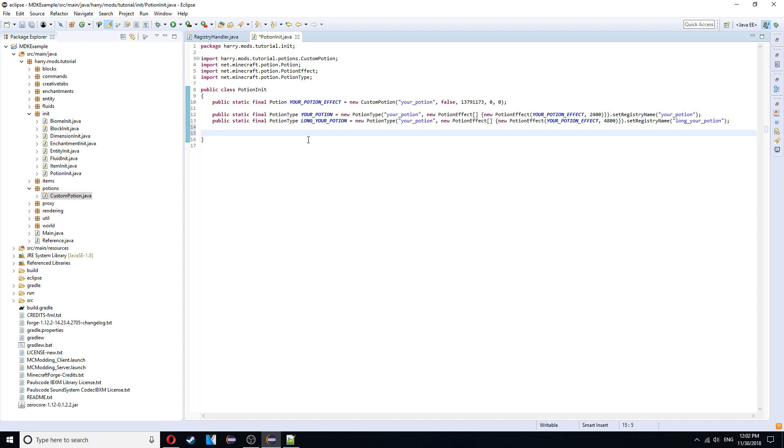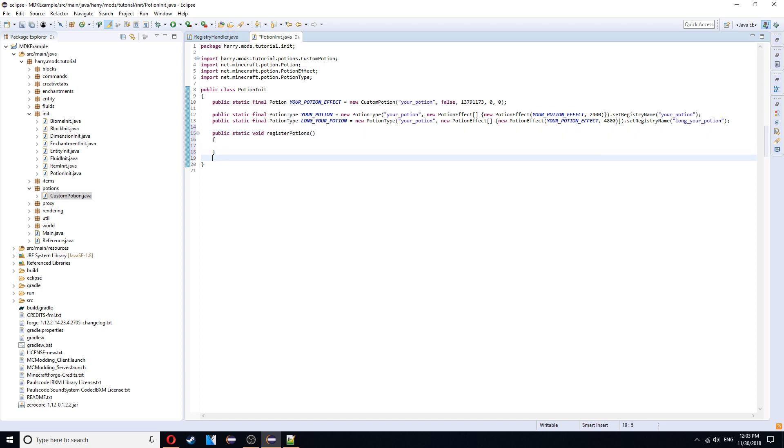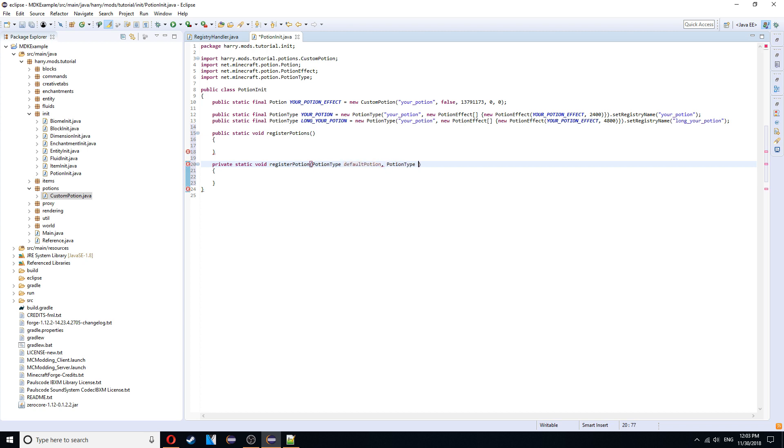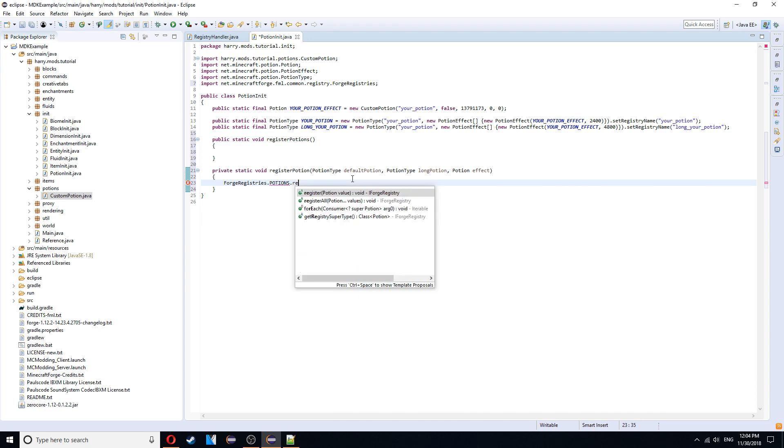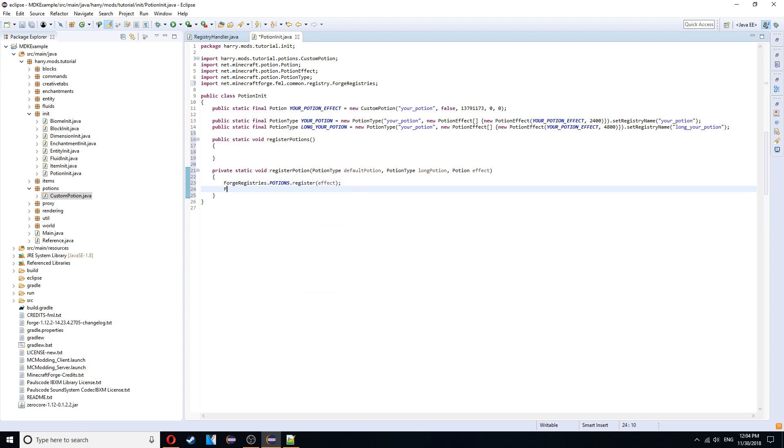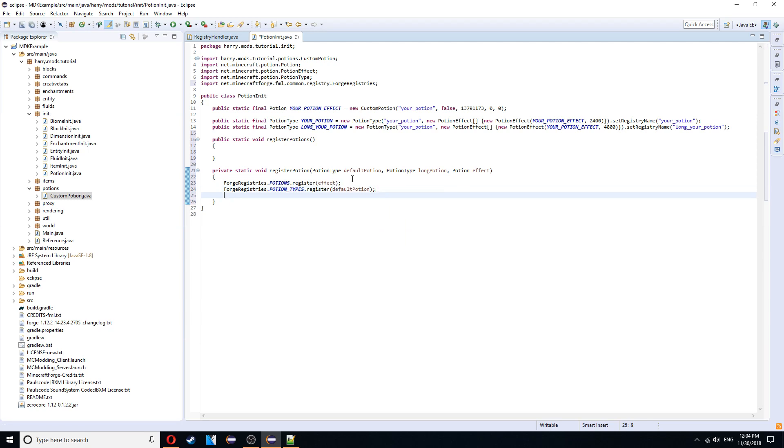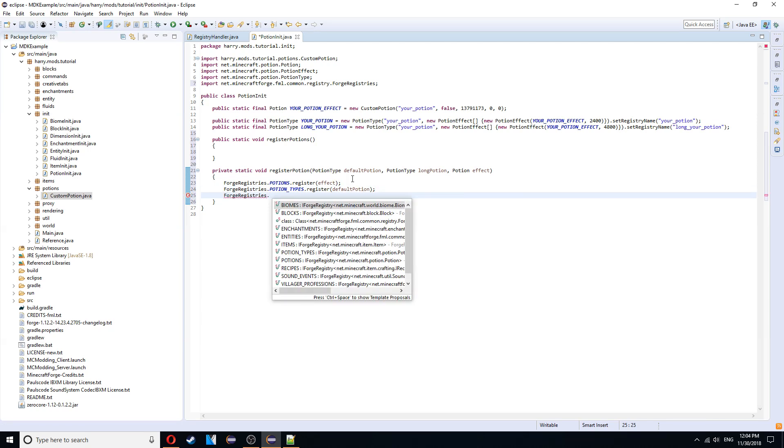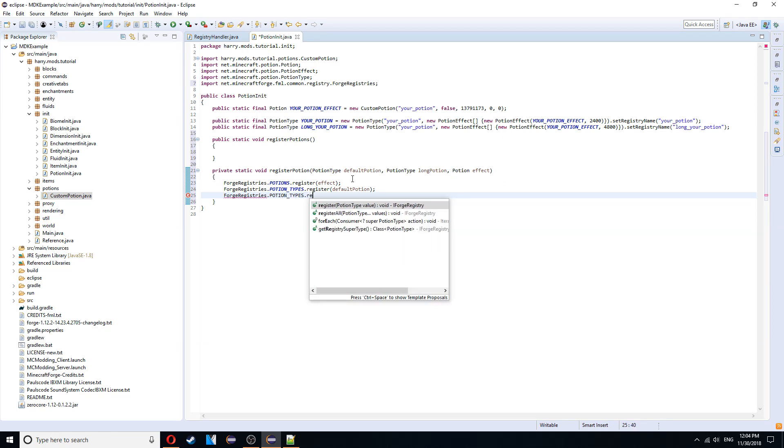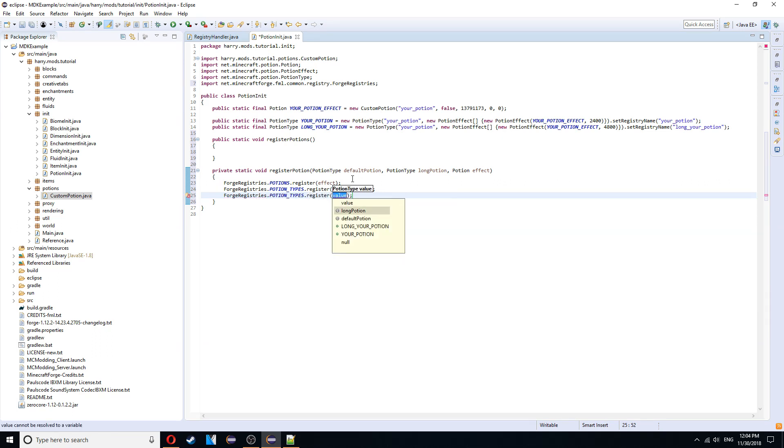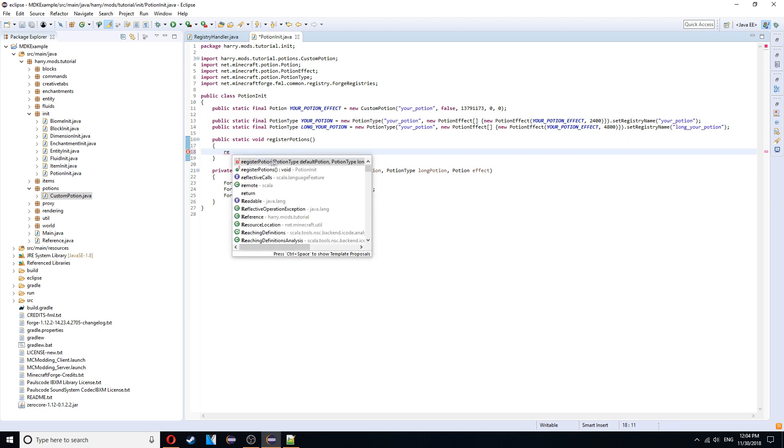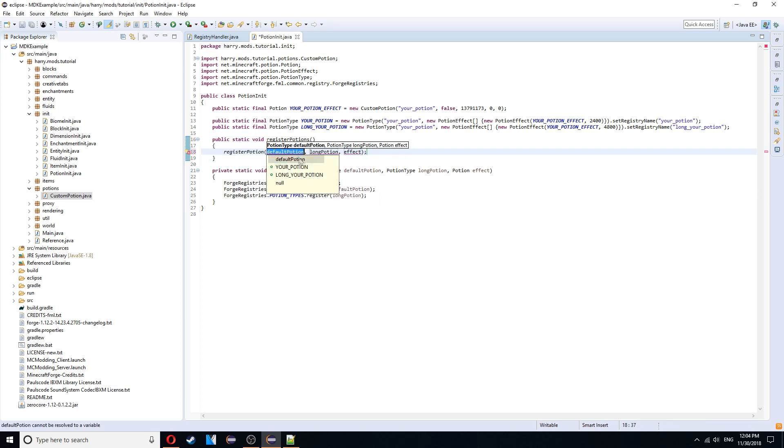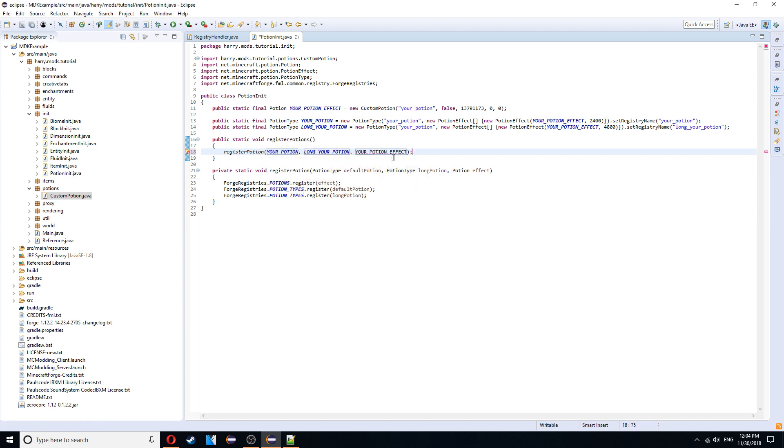Now we need to actually register the potions. So we're going to need a few different functions here. The main function. Public static void. Register potions. But for that we're going to need another function. Private static void. Register potion. This is going to have some parameters. It's going to have potion type default potion. We need potion type long potion. And we're going to need the potion effect. Then we're going to use forge registries. Forge registries. Potions. .register effect. Forge registries. .potion types. .register default potion. And forge registries.potion types. .register long potion. So all three of them are registered. And we can then call register potions inside of register potions. And choose your potion. Long your potion. And your potion effect.